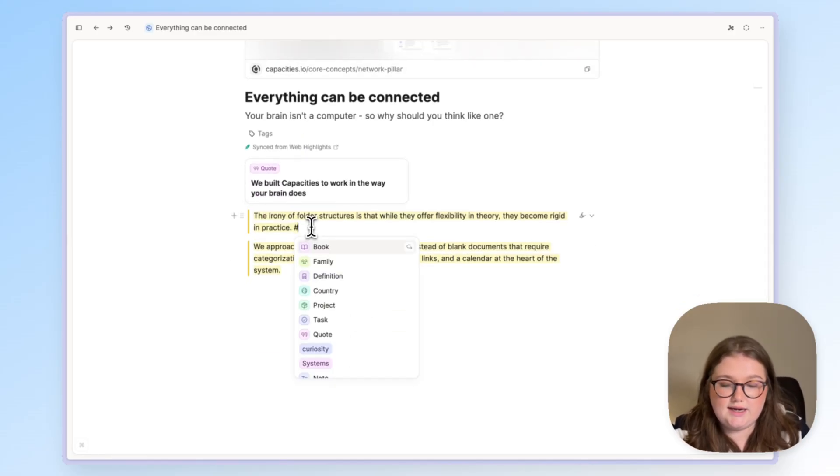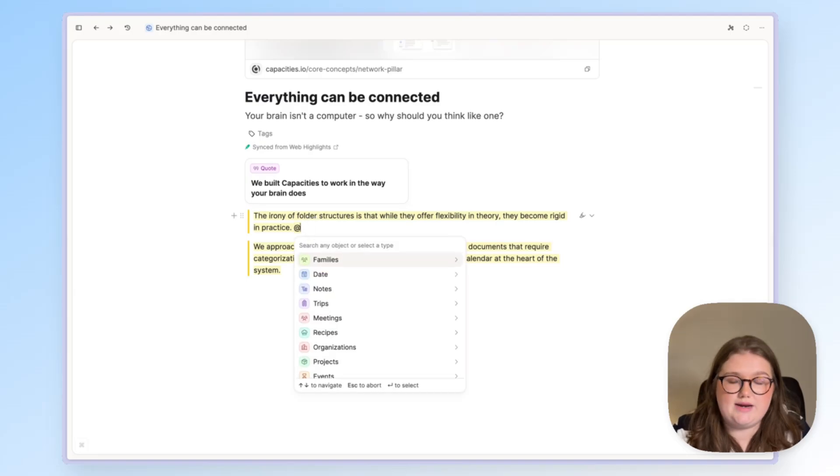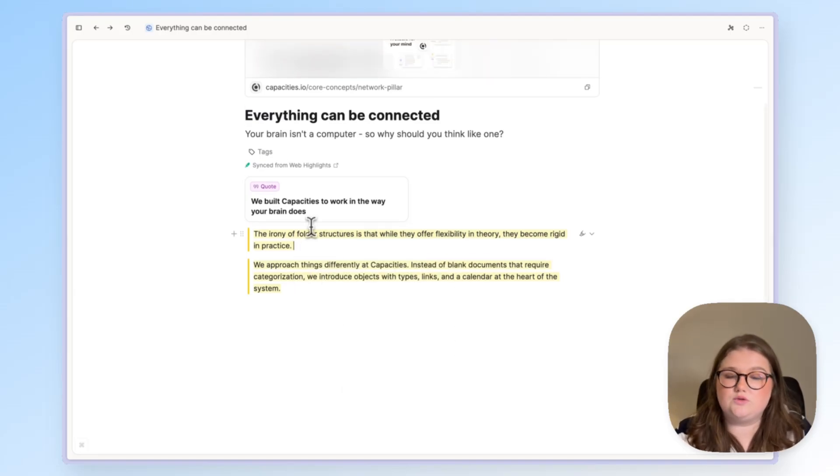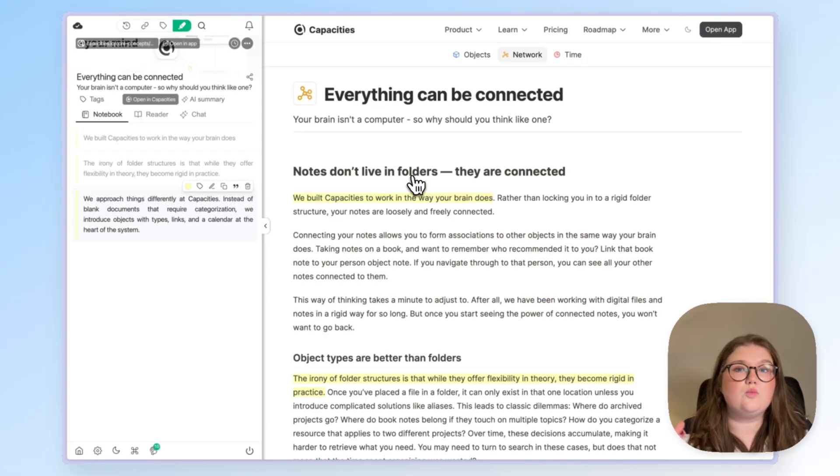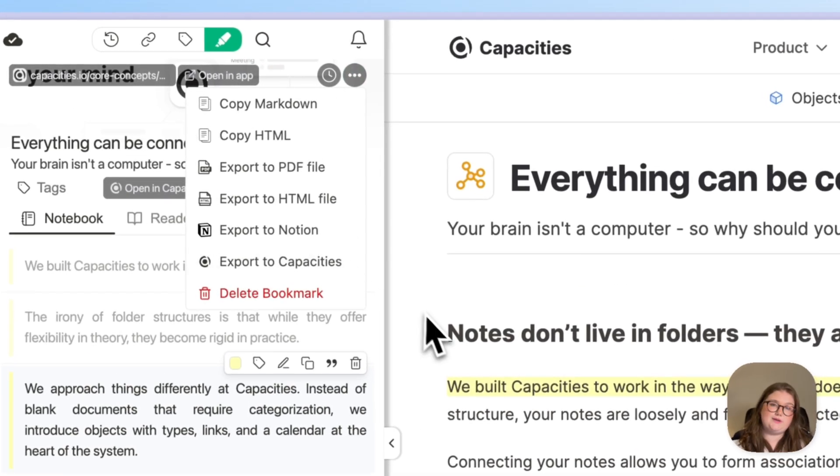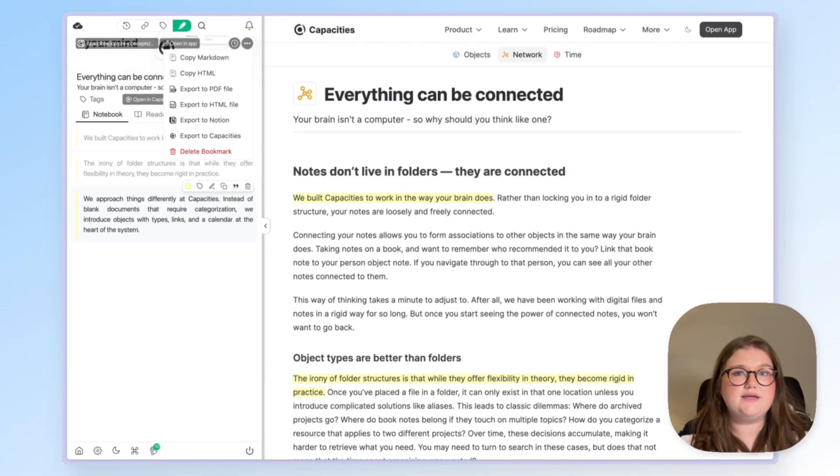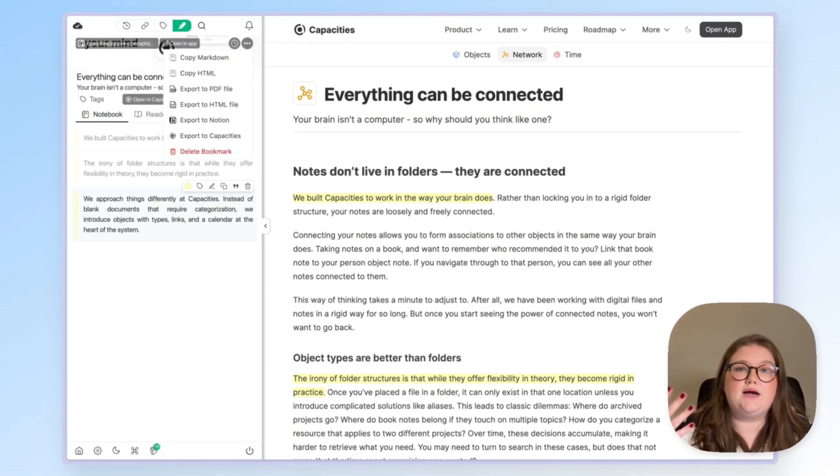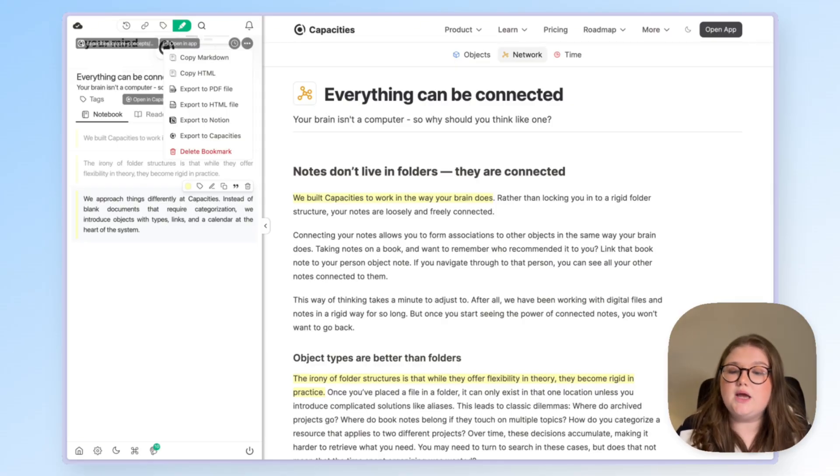So I can add any of my tags or link to any object that exists or indeed I can create an object as well. But with this you still have to choose to sync it to Capacities. This can be really helpful for making sure that the things that are in Capacities are only what you actually want to work on and whose highlights you actually want to integrate with the rest of your notes.